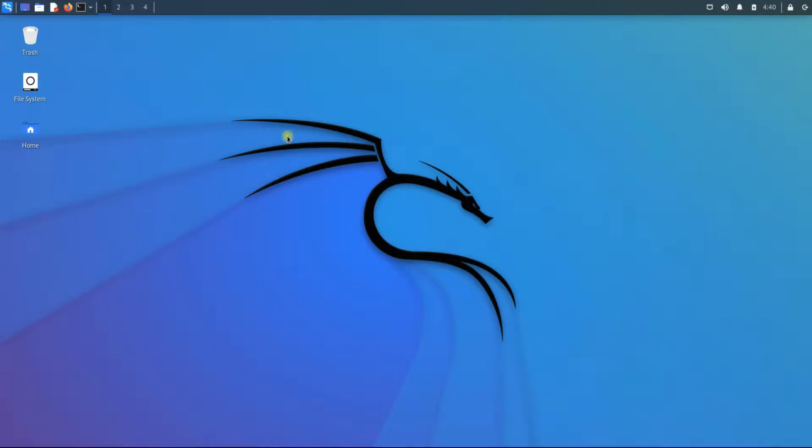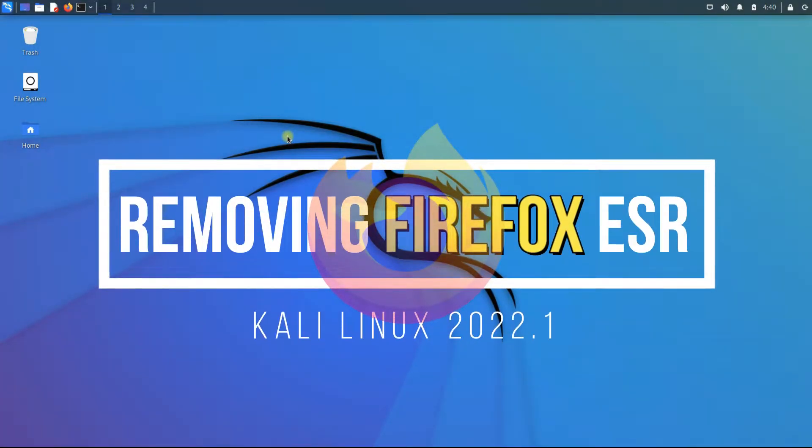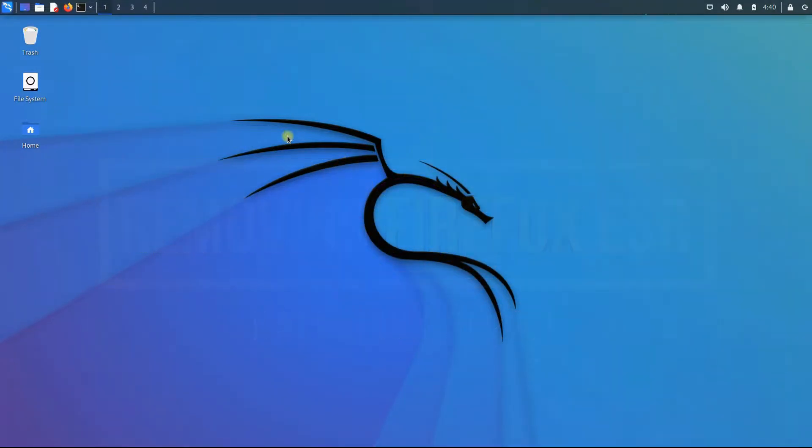Hey mates, welcome to Tech Solutions, your tech guide. Do you want to remove Firefox ESR from your Kali Linux completely? You don't like using or having Firefox internet browser on your Kali machine? Let's make things easy for you.